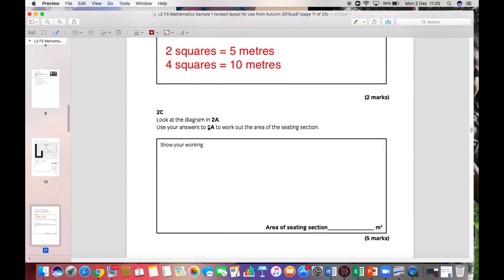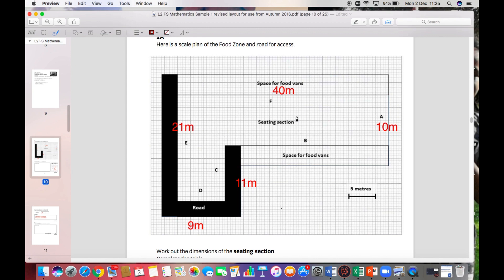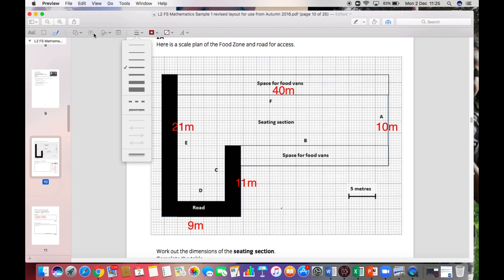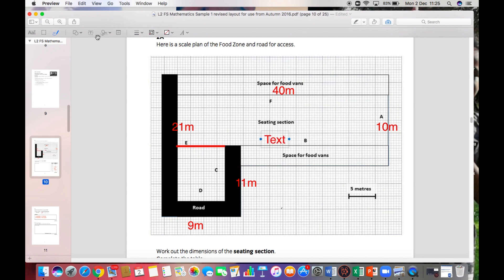Question 2c says to use the diagram from 2a and your answers to work out the area of the seating section. The seating section is here in the middle. What I would do is split this shape into two sections — I'll draw a line to split it into two rectangles, which makes it easier to calculate the area.